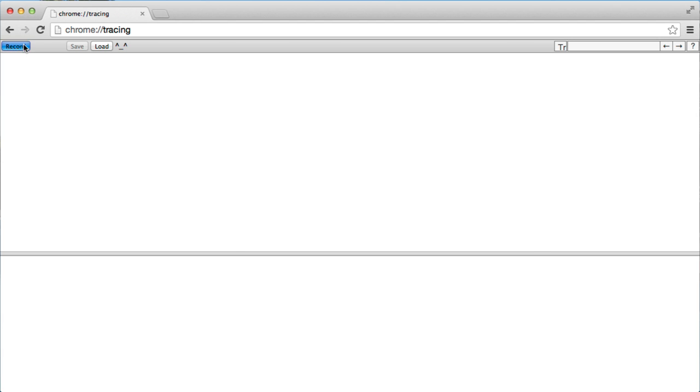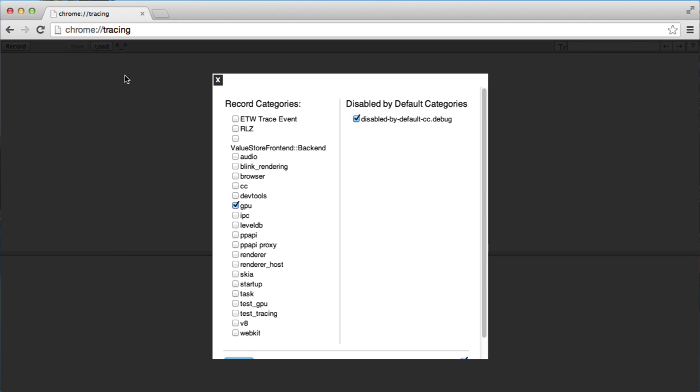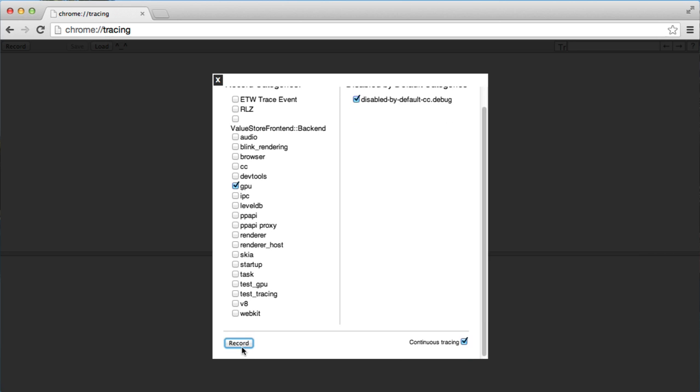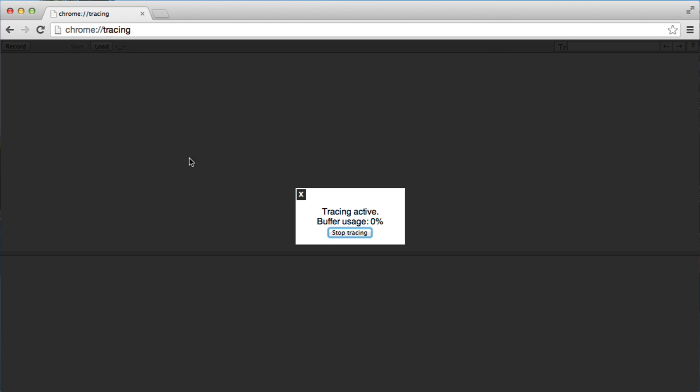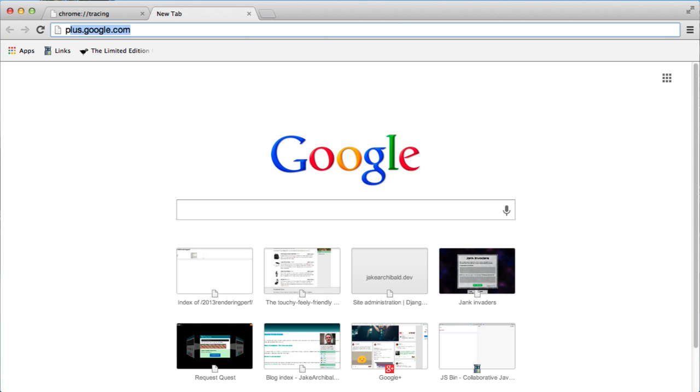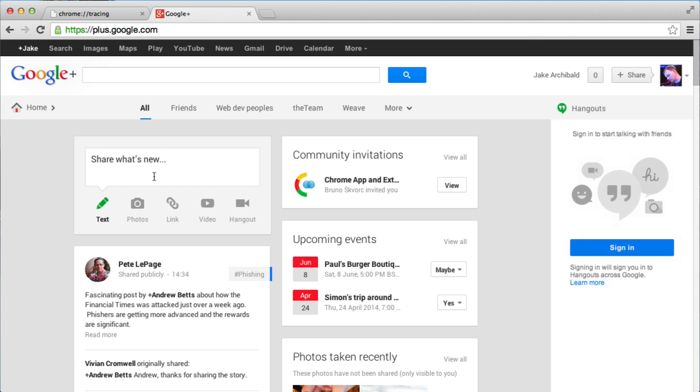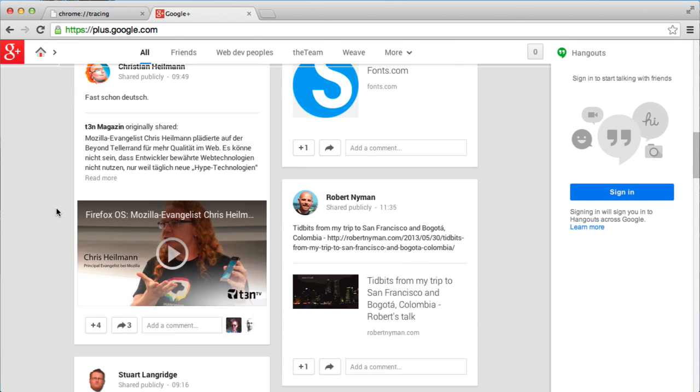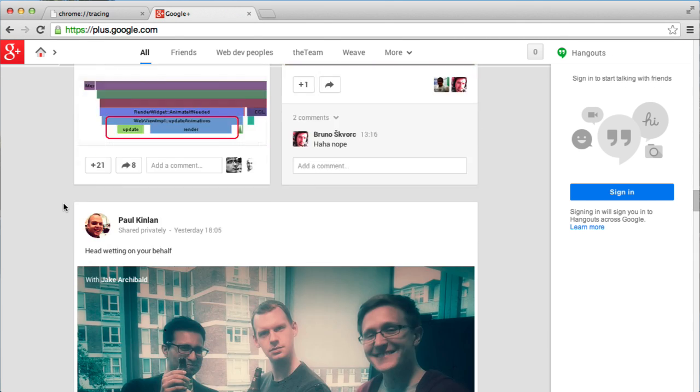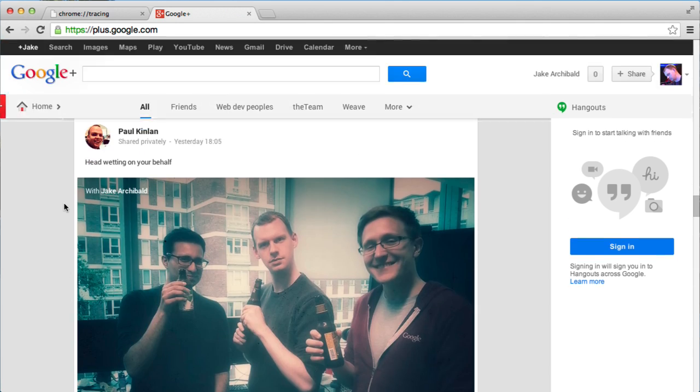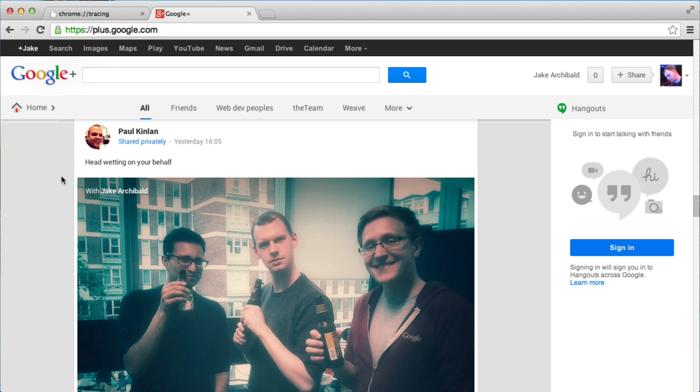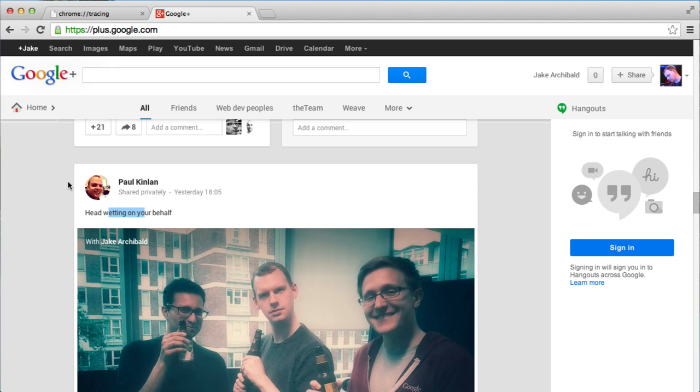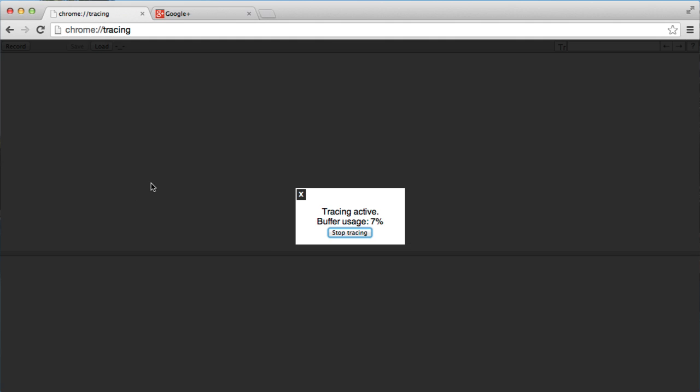I'm going to start a recording, and I'm going to just uncheck all of these boxes and just leave these to disable by default. That's where the new stuff is. Then I'm going to open a new tab with Google+. I'm just going to have a scroll around and look at some content. Hope there's nothing private there. This is a photo we took for a colleague who just had a child. But anyway, let's have a look and see what's being traced by that.